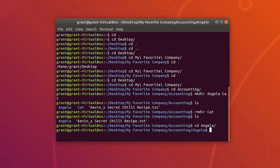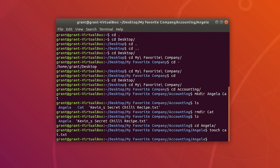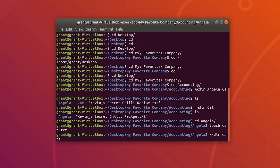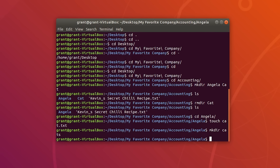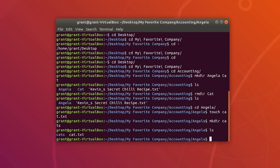Let's create a new file called cat.txt, and also create a new directory in the Angela folder. List our contents — we have cats and a cats text document. Now let's say we want to remove the entire contents from this folder. To do this, type rm -rf followed by the directory name — Angela.